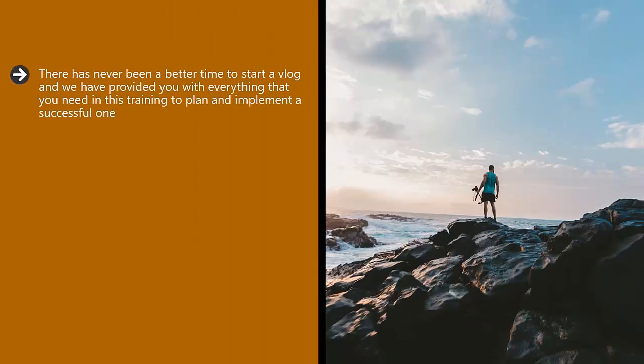There's never been a better time to start a vlog and we have provided you with everything that you need in this training to plan and implement a successful one.